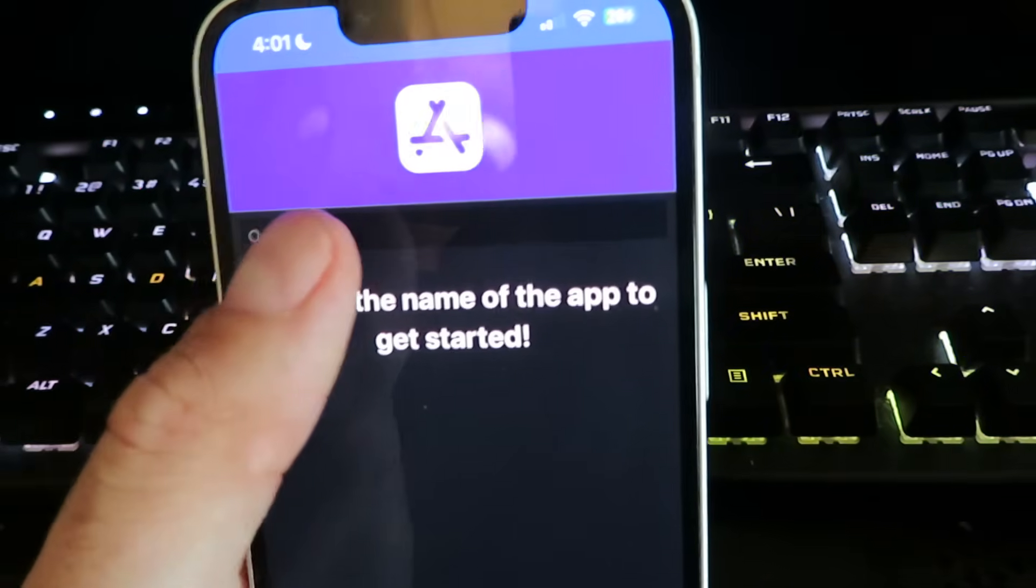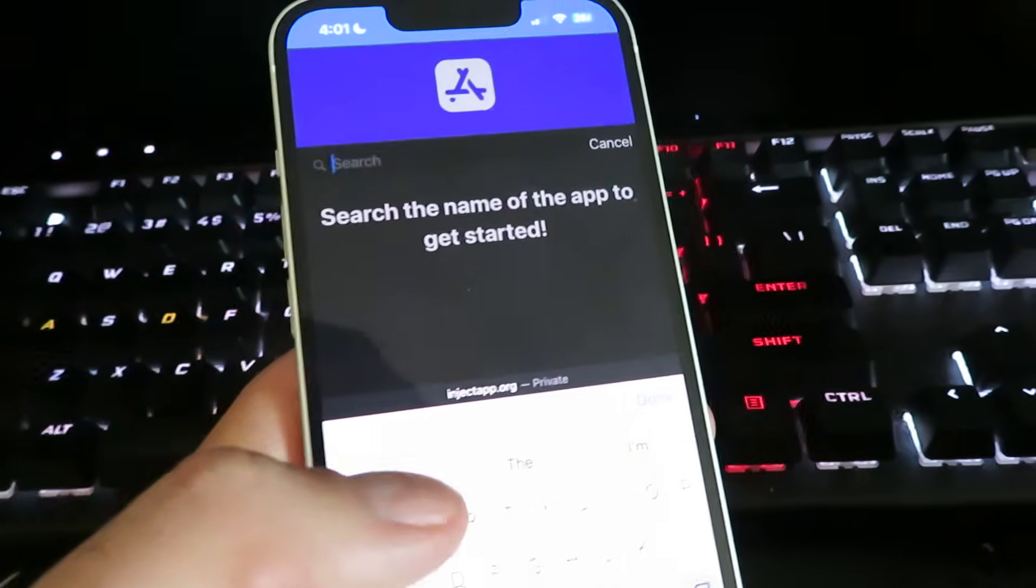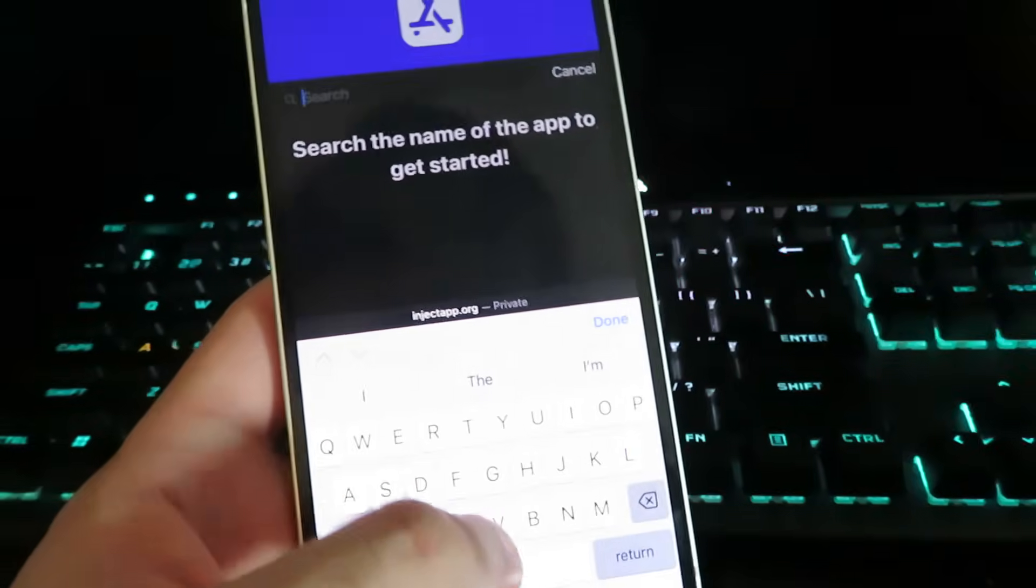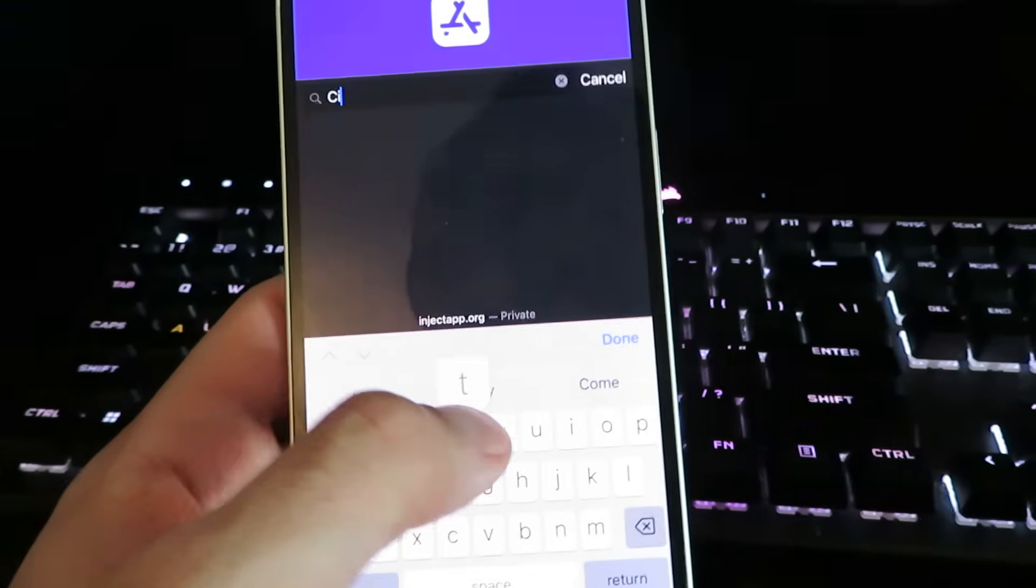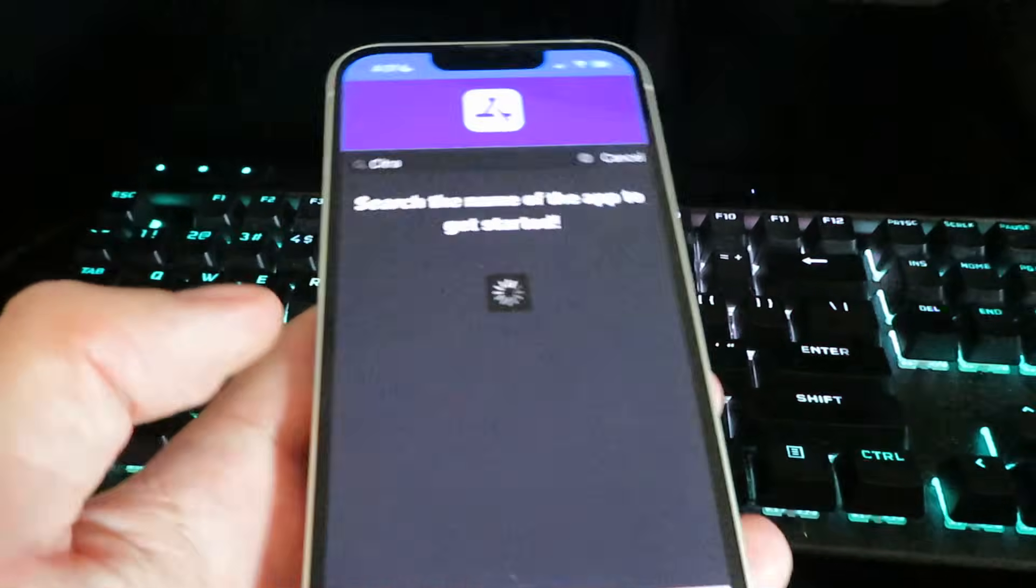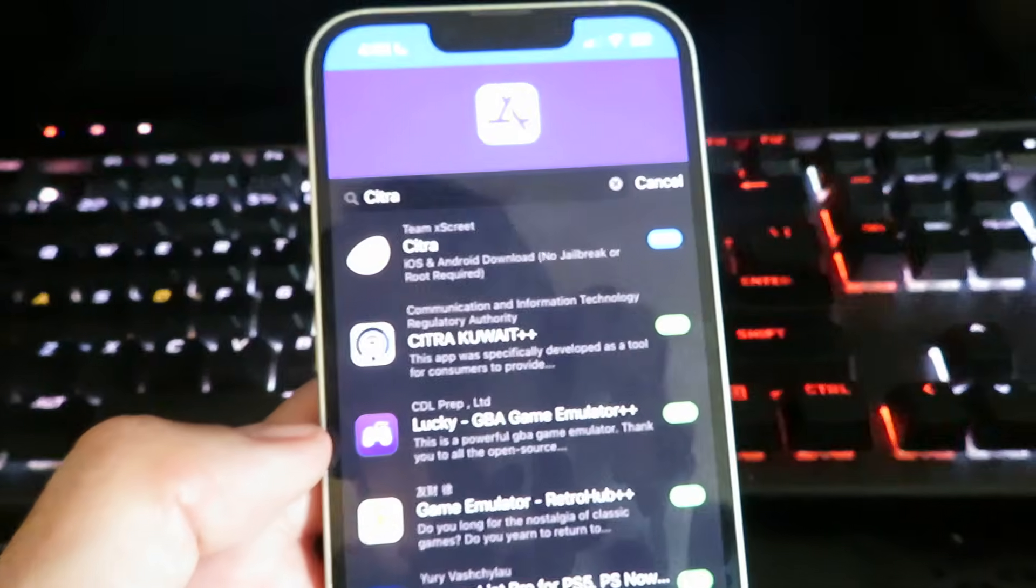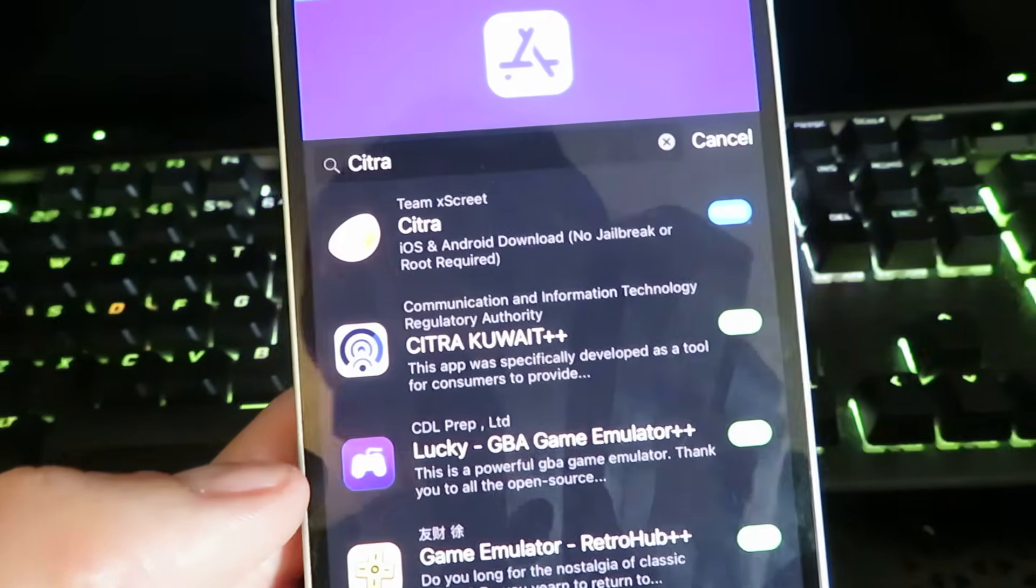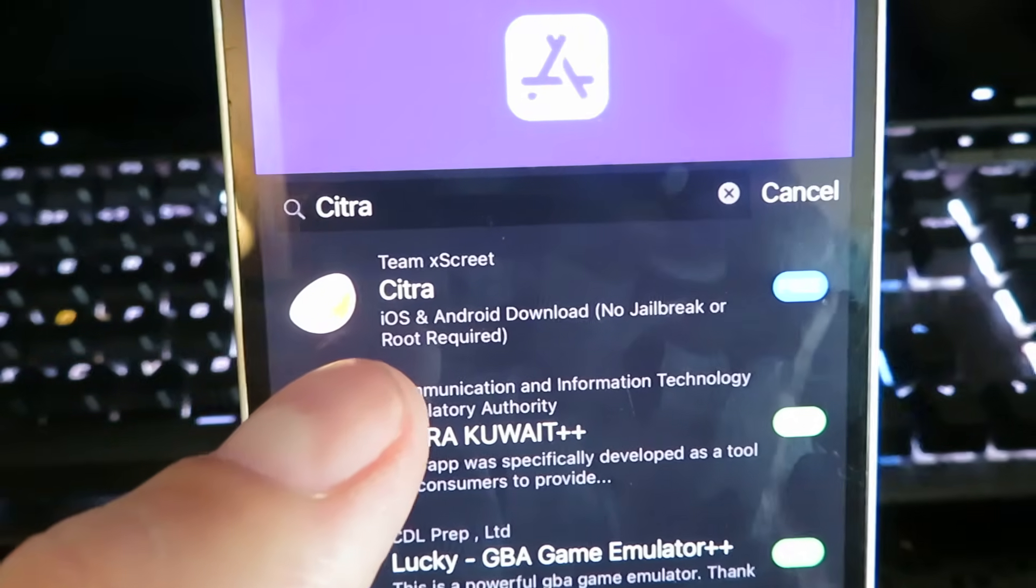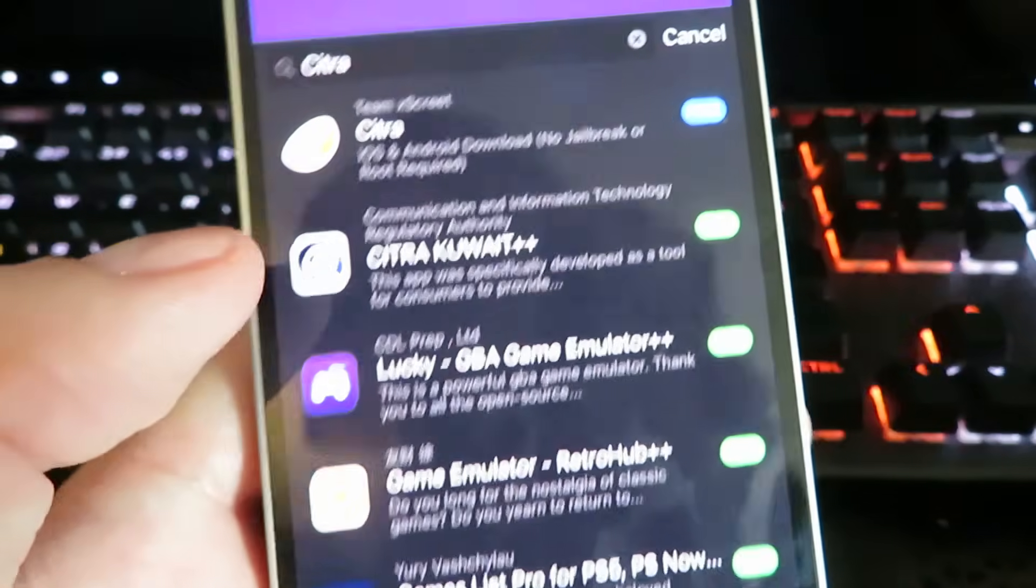Once you're on the site, we're going to click the little search bar and type in Citra and then click done. Now you're going to see a bunch of different results.